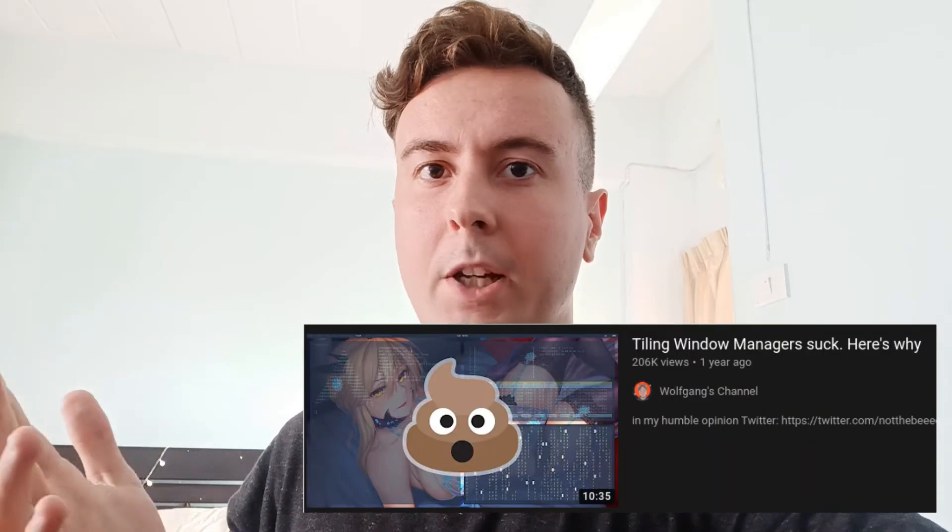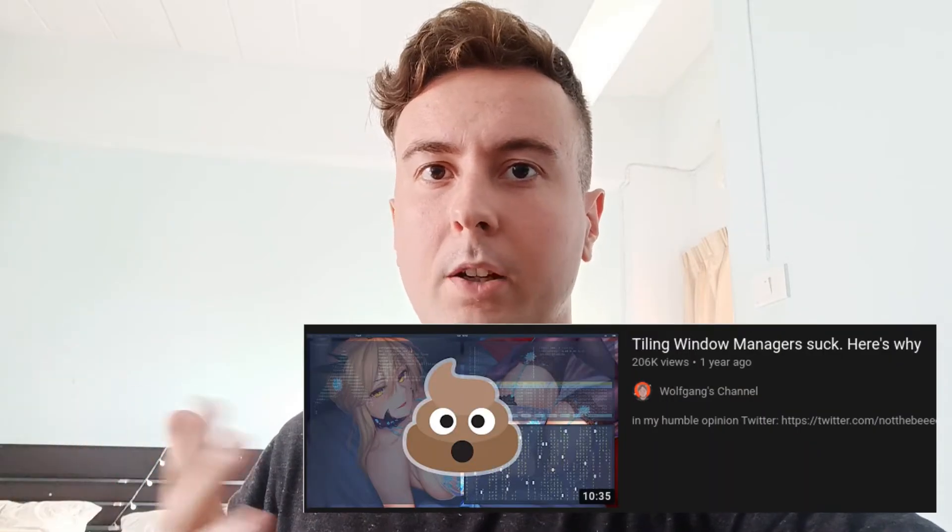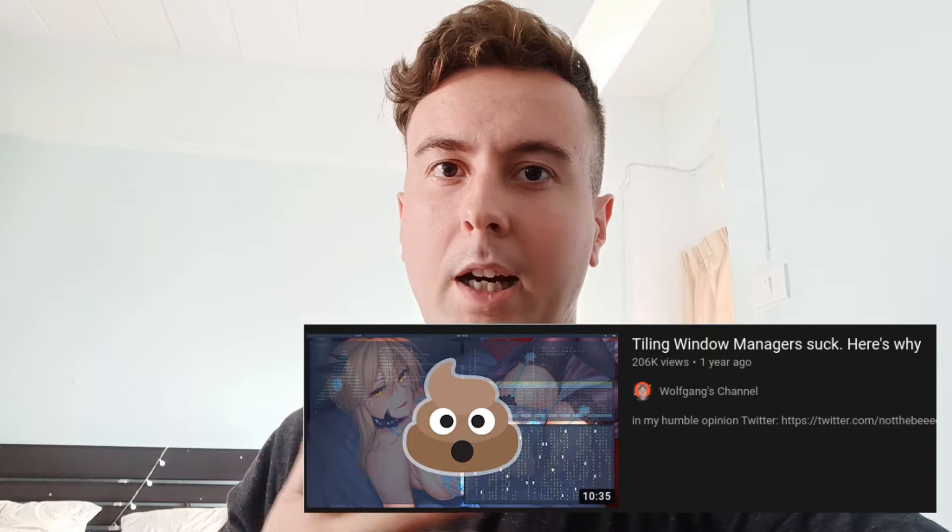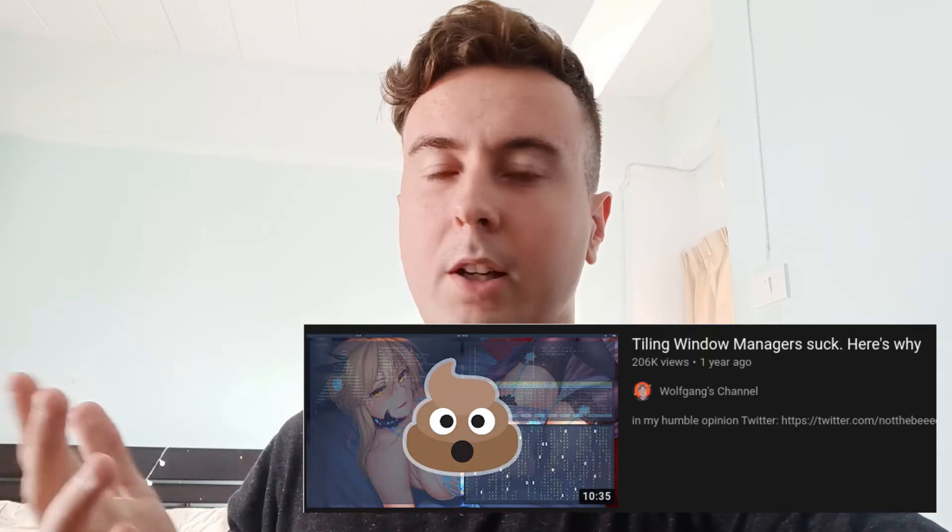It's supposed to be a lot more efficient and productive than using a traditional window manager where windows just stack on top of each other. Maybe you're interested in switching to a tiling window manager, or maybe you already have, but they're not without their criticisms. For example, this video by Wolfgang goes over a few points on why he basically doesn't think you should use tiling window managers.